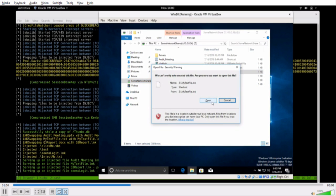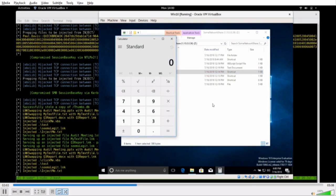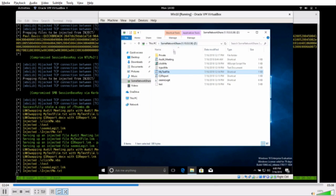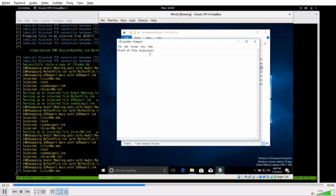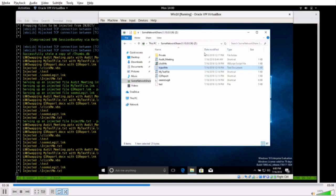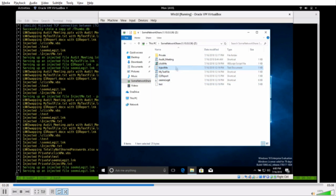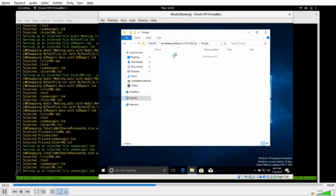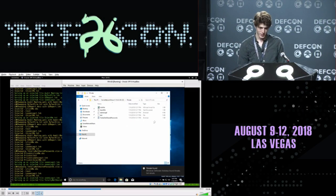Now Paul Davis is going to log back into his PC. You can see we captured his hash. In the background, it's reported that we broke his session-based key through both NTLMv2 and Kerberos. It shows we just injected some files — 'click me', 'inject me', 'seems legit'. The text file that we opened up earlier is now a link, and when opened, will run whatever we want — in this case, calc.